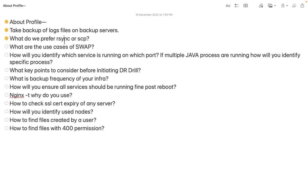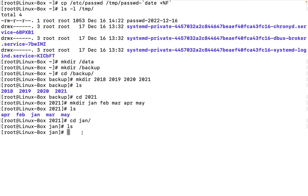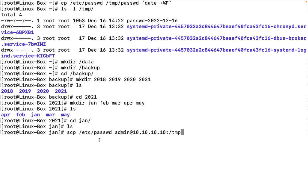The next question was: what do we prefer - rsync or scp? Both can be used to sync or push backup from source to destination. For doing backup the first time, either scp or rsync can be used. SCP is an object-level command - for example 'scp /etc/passwd admin@10.10.10.10:/tmp' - it copies the file from source to destination. But if you have to copy the same file again and again, use rsync.